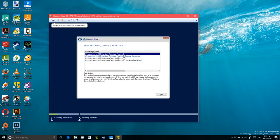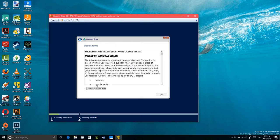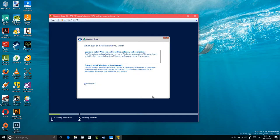The desktop experience is now the anomaly — it's not what you're supposed to do. But we're going to do this because I'm going to compare this to the Windows 10 client experience. Microsoft does not recommend the desktop experience because it causes bloat and more vulnerability exposure. The upgrade option won't work — I don't think upgrade ever works here.